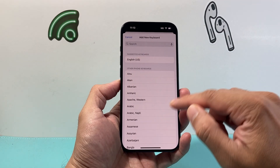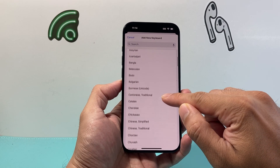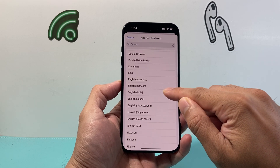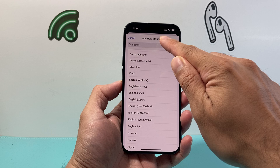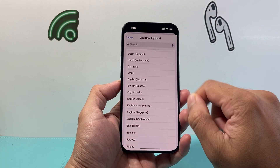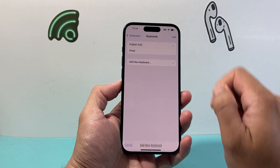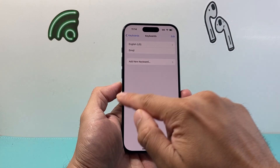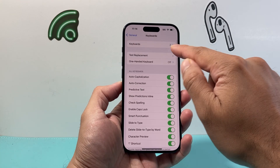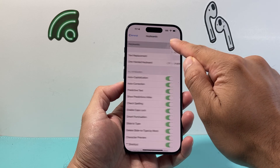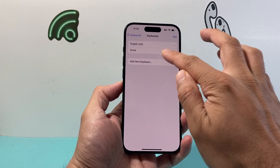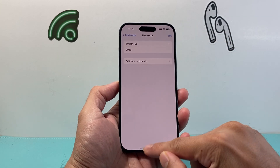And now when you add it, we can look in this list to find that emoji keyboard. You can search it up here as well. If I click on it, it'll add it right there. We'll go back and then verify that I have these two keyboards, or at least the emoji one.